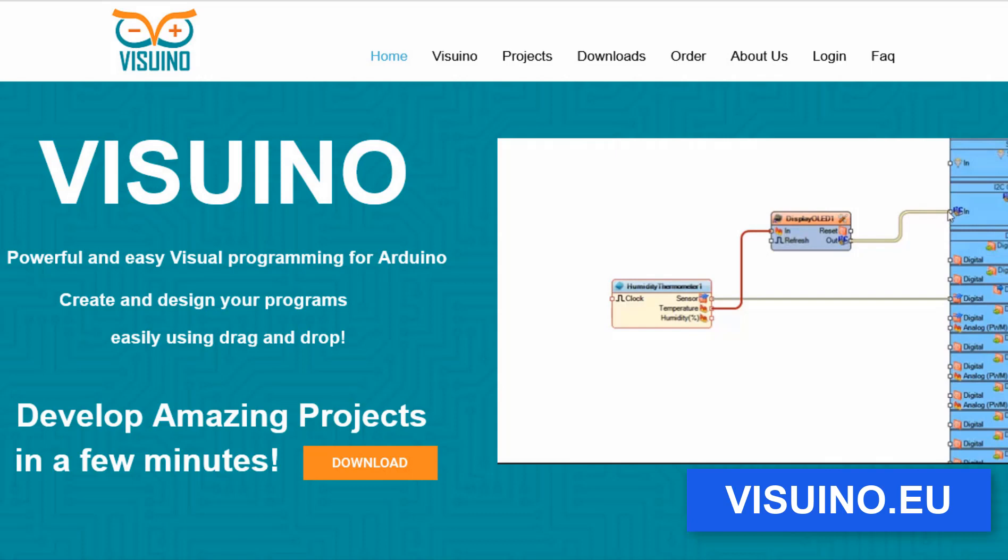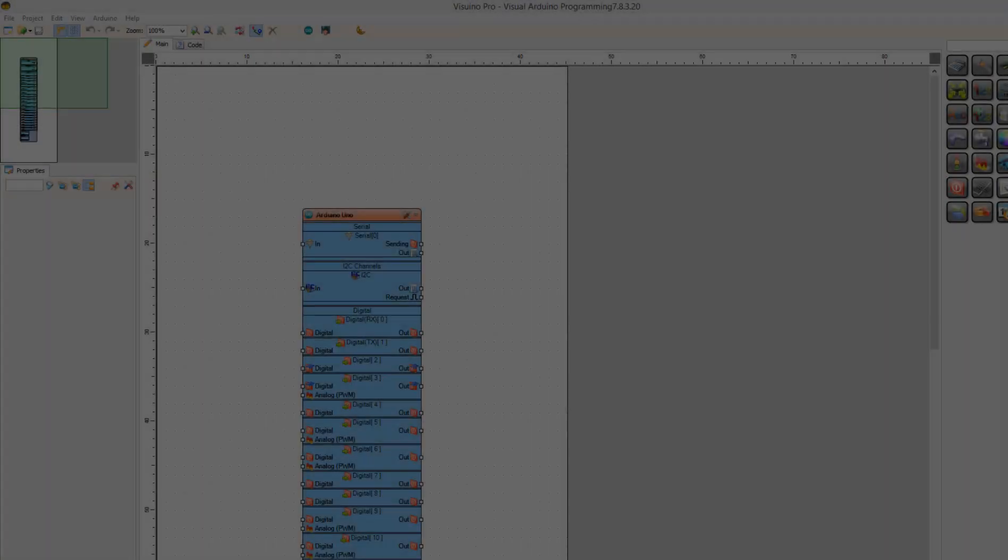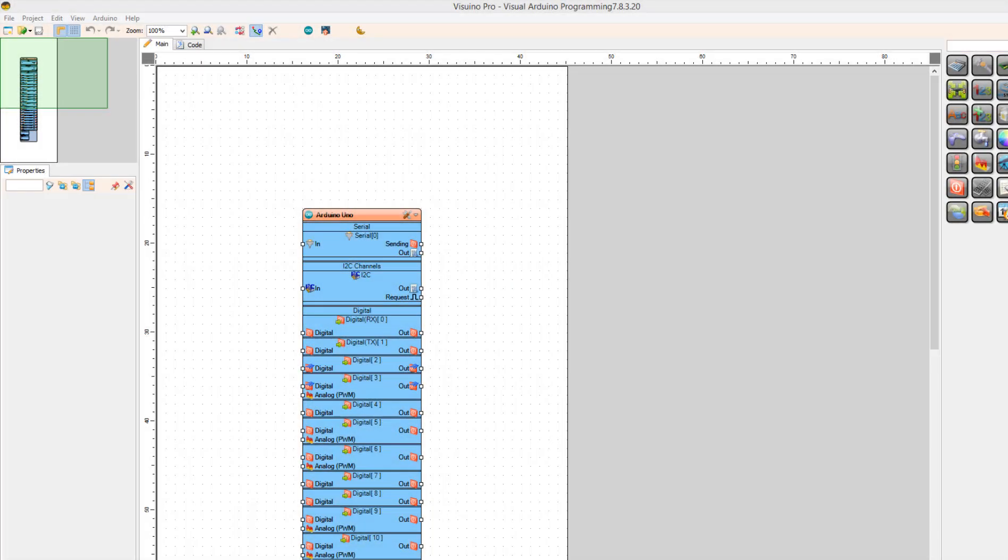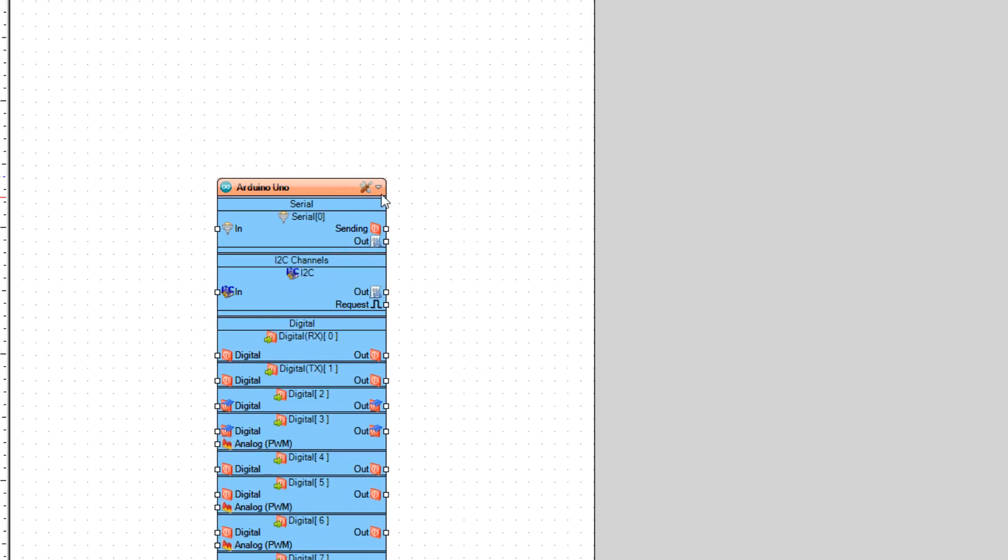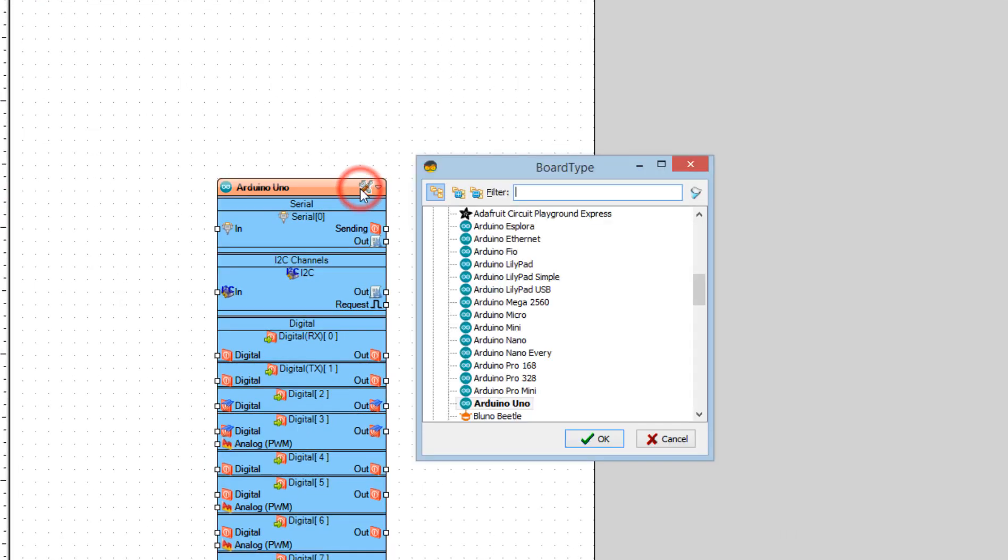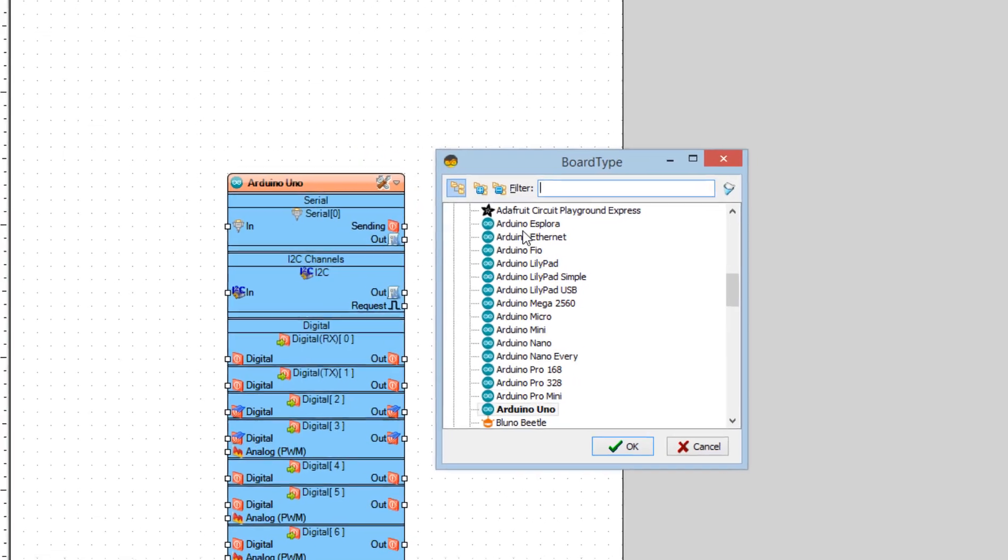Go to Visuino website and download and install Visuino program. Start Visuino and select the board. In our case it is Arduino Uno.